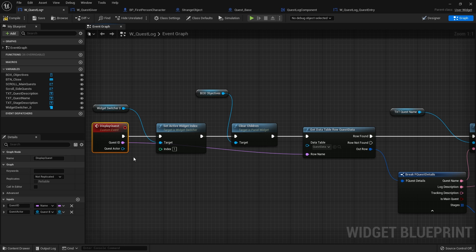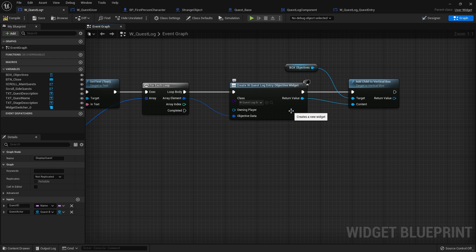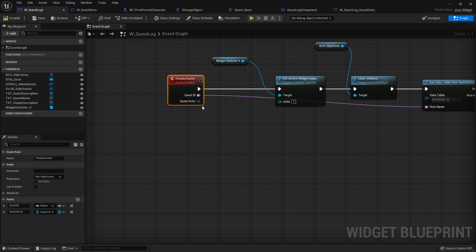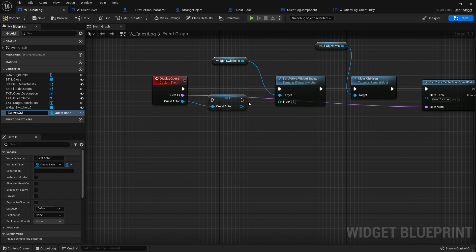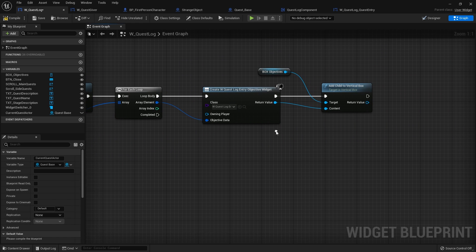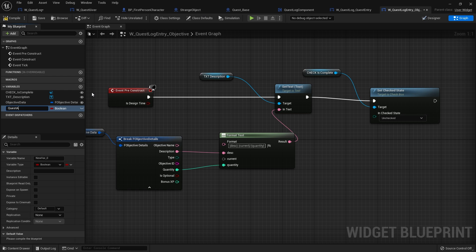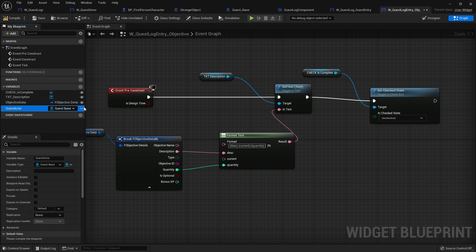Hook that up - now we've got Quest Actor in Display Quest. My end goal is to get to that progress map, so I can set the objective data with the current objective progress. On the quest log, for Quest Actor I want to store it as 'Current Quest Actor' so we can see one quest's detail at a time. Then, when we get to the objective data display, the objective widget needs to know about the quest itself. Open my Quest Log Entry for Objective, go to graph, add a reference to the Quest Actor variable, change the type to Quest Base, and set it to Expose On Spawn.